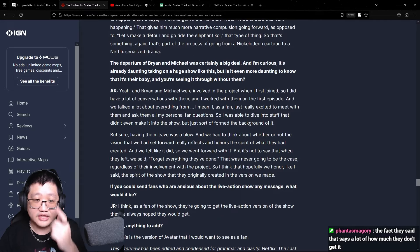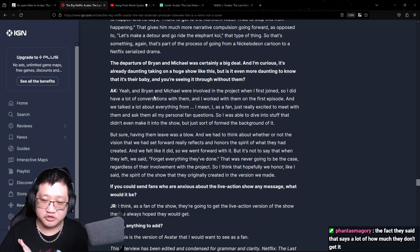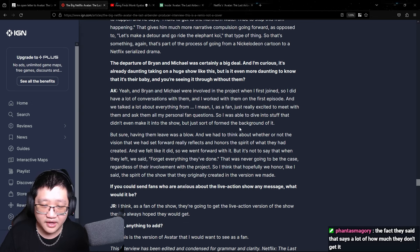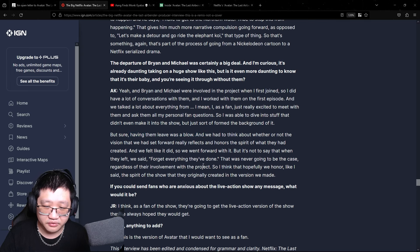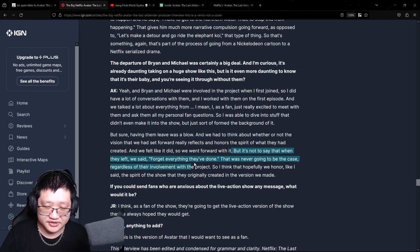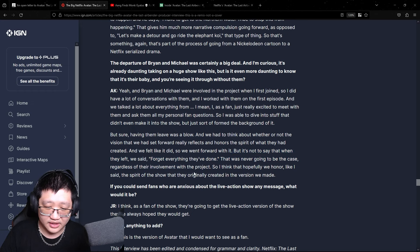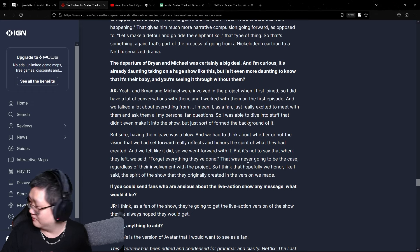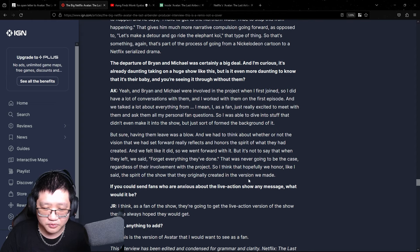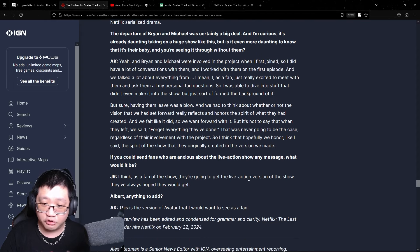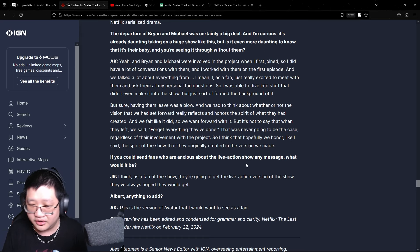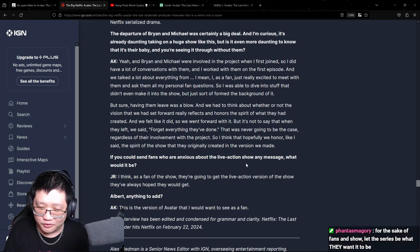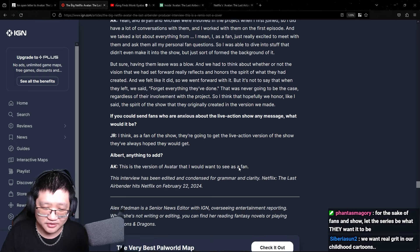Okay, and they actually, the showrunners were asked about the departure of the original creators from Netflix. Having them leave was a blow. Okay. It's not to say that when they left, we said forget everything they've done. Really? Yeah, they want to honor the spirit of the show that they originally created in the version we made. If you really want to honor them, why do you have your own version or take on it? It's kind of weird. And then they said, finally, this is the version of Avatar I would want to see as a fan.